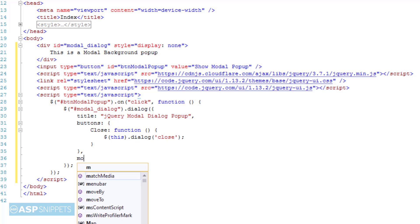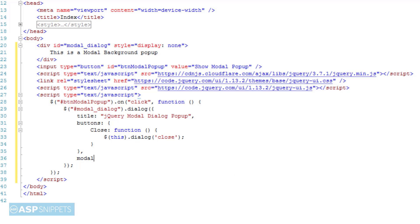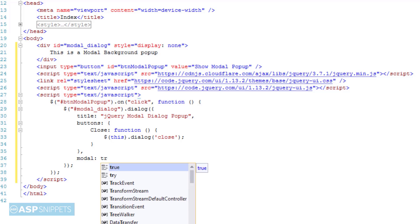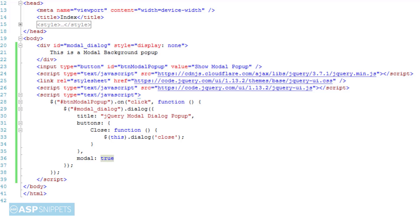The next property is modal, for which I'm setting the value true, which means the background will be blocked when the jQuery modal pop-up is displayed.